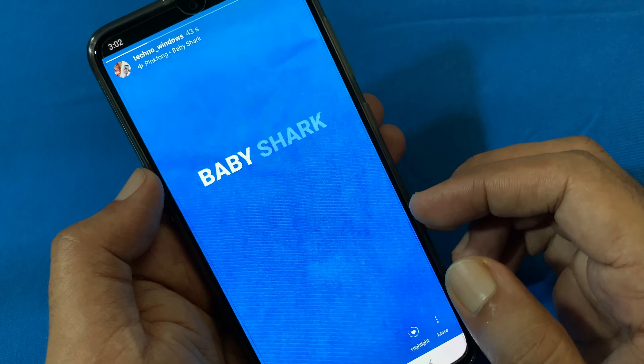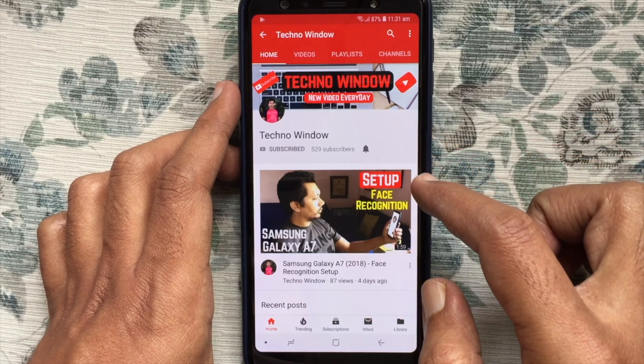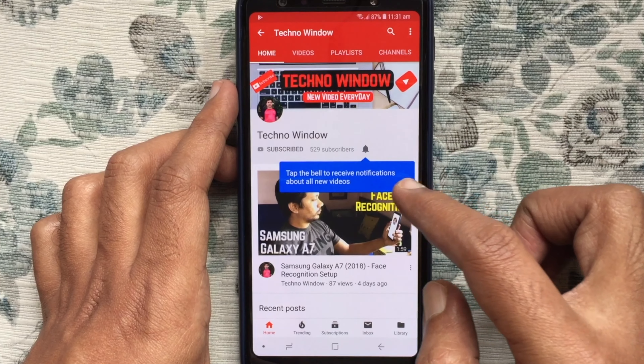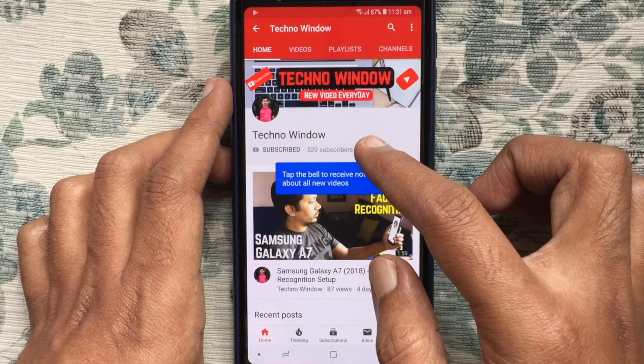Hope this video helped you. Please subscribe to my channel by tapping the red subscribe button. Also tap the bell button to receive notifications about all new videos. Thank you for watching.